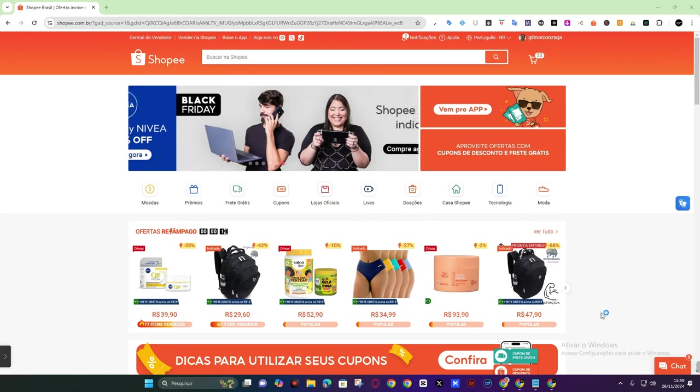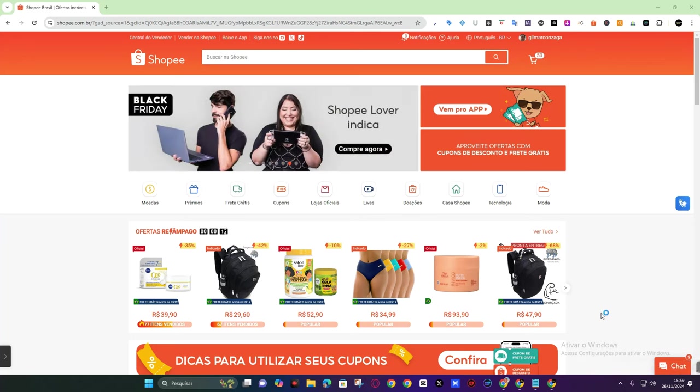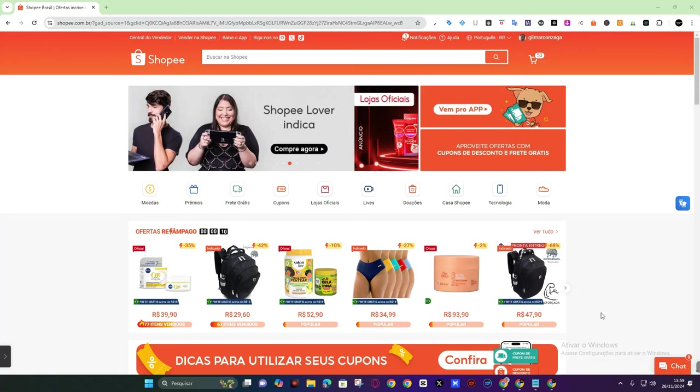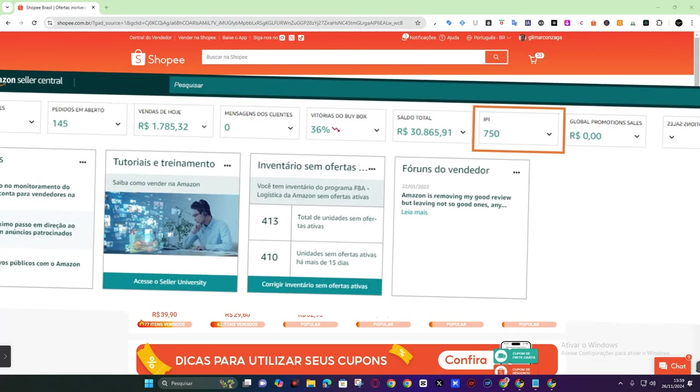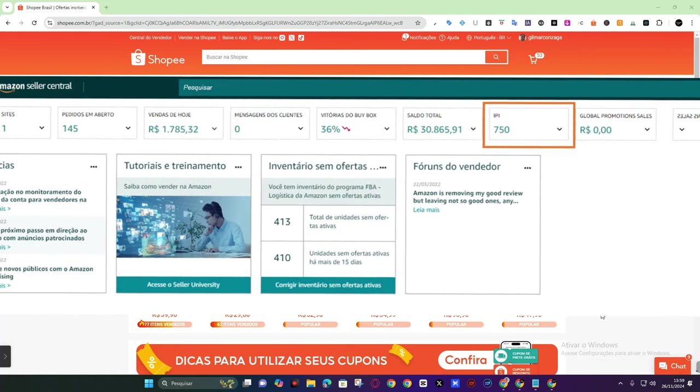Hello, welcome to the channel. I'm Sabrina Brito and in today's video I'm going to teach you how to place an order for your customer on Amazon using Shopee.